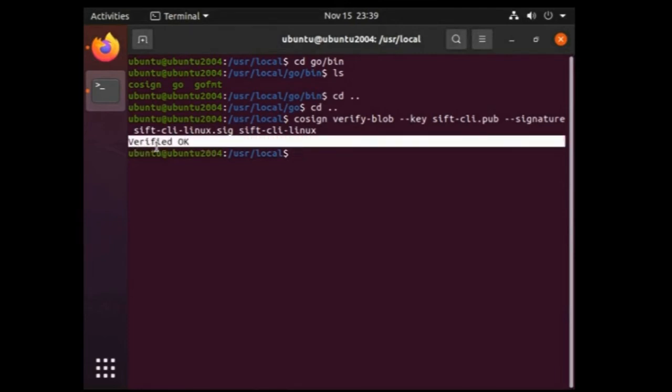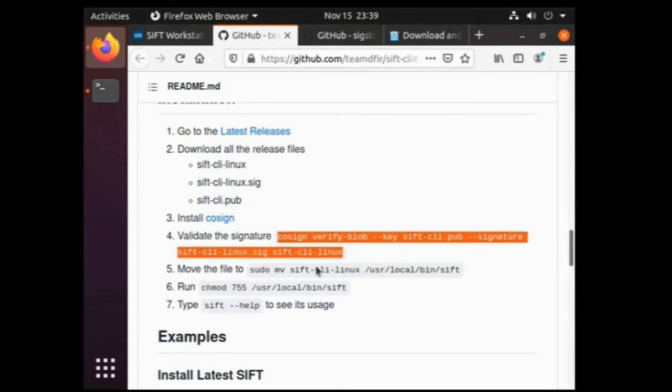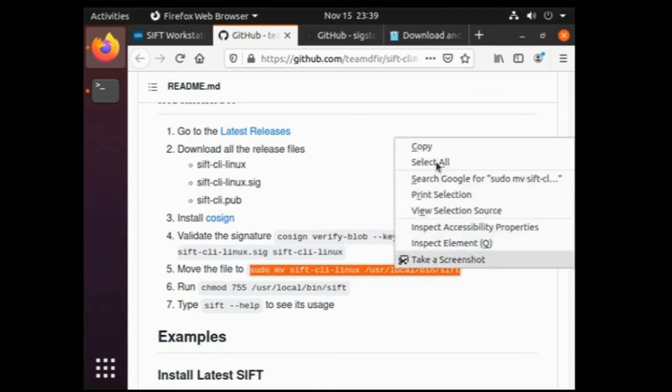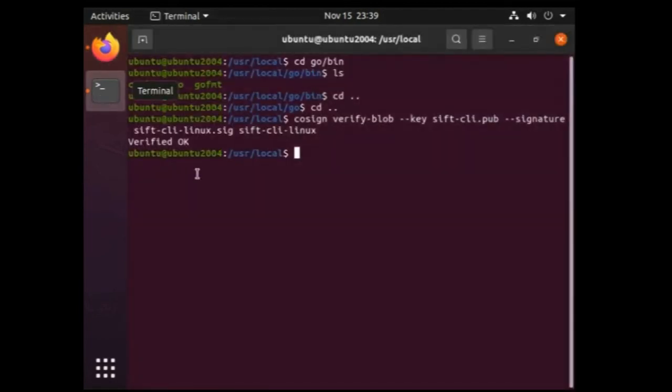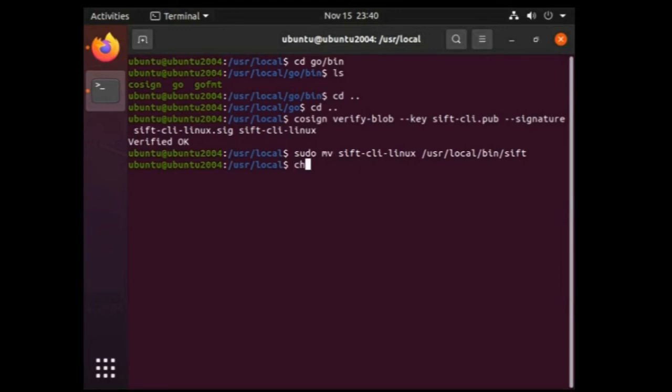Let's follow the fifth step which is to move the SIFT CLI executable file to sift directory which will be created under local bin directory. Let's simply copy and paste this command as well in the terminal. Just paste it, press enter, done. Let's assign read write and execute rights over the SIFT directory which is in fact the fifth step of the installation process. So let's do it. Command is chmod 755 and the directory path.